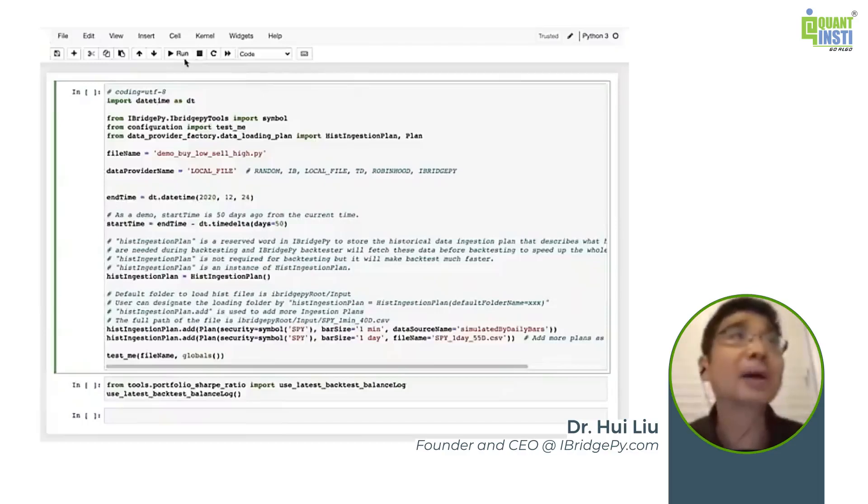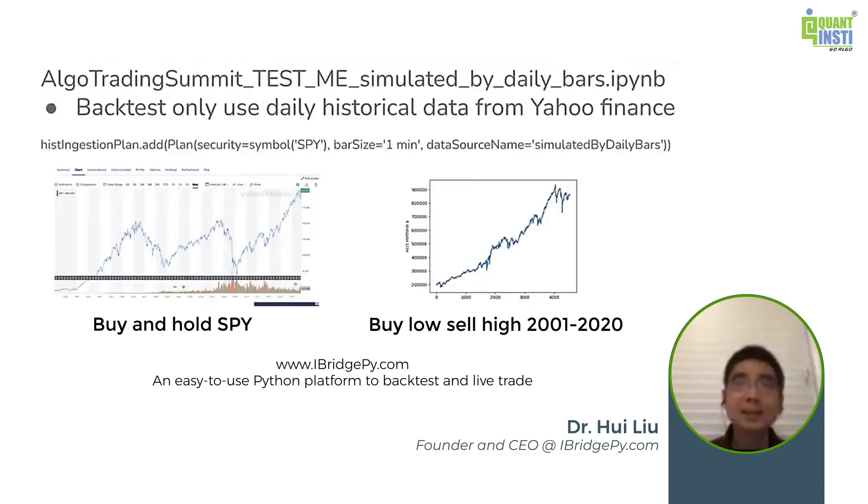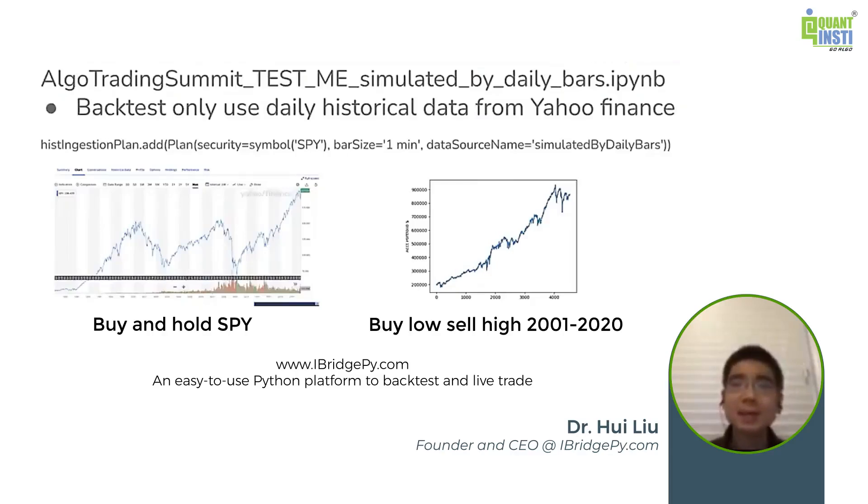Right now I'm switching to my presentation, and you should see the page with two charts, two graphs, and this is the simulated result only using daily bar.